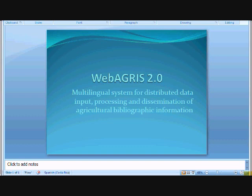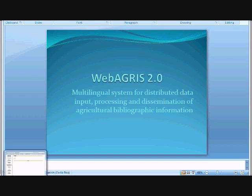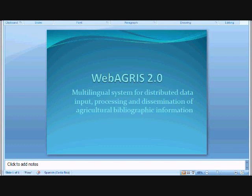It's a platform developed by FAO and contains several sheets for different kinds of documents, for example monographs or serial documents. WebAgris has functions for data entry and update, password control, access control, creation of new records, and selection of worksheets.